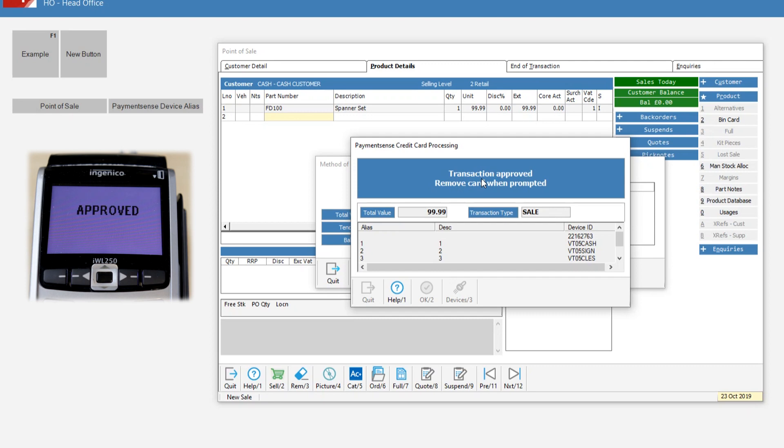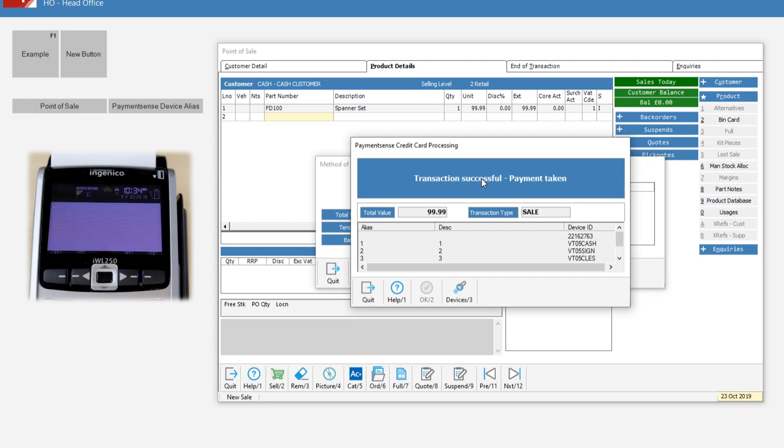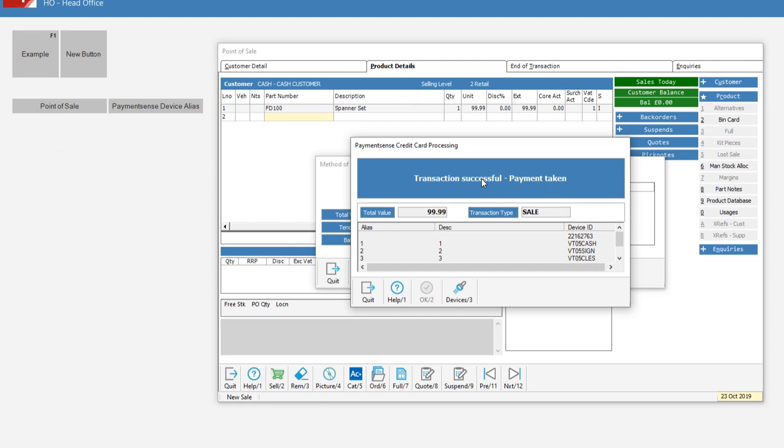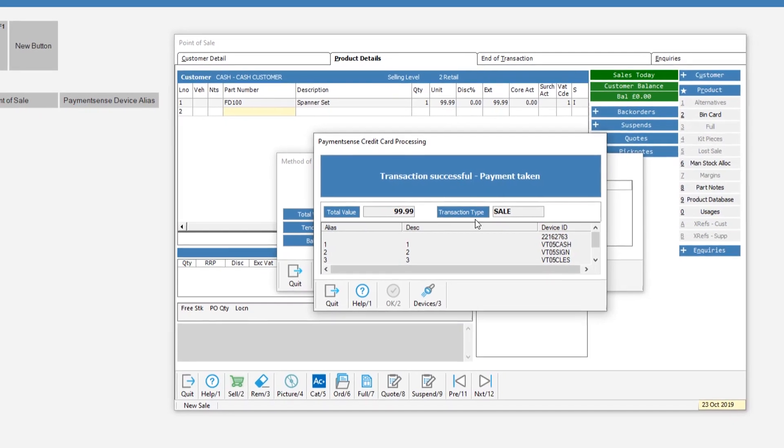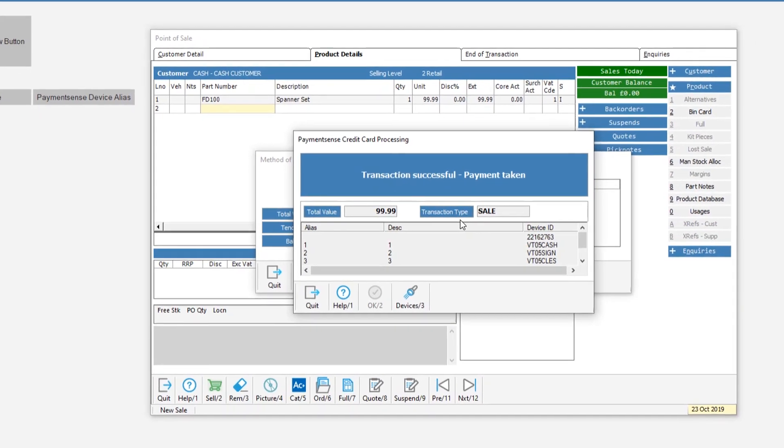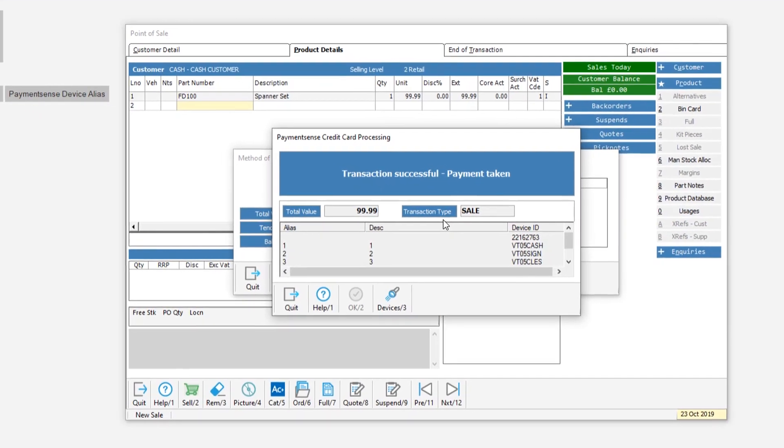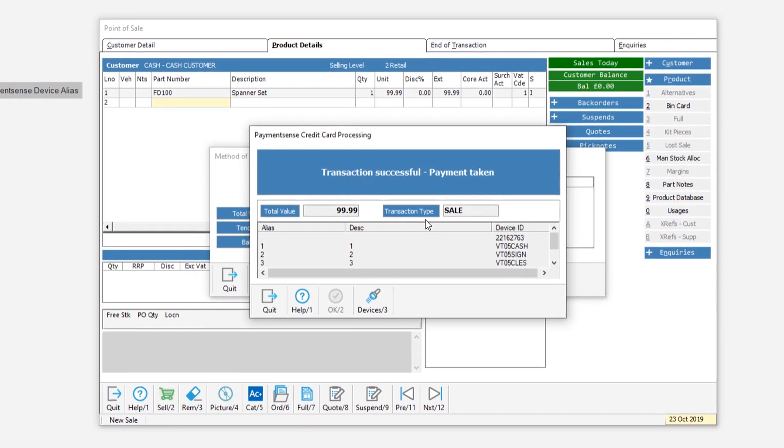As the transaction progresses, the status details on the header of the screen will mimic what the device screen shows. The user will be guided through the process via prompts. If the transaction is successful, status details on the header of the screen will reflect this.